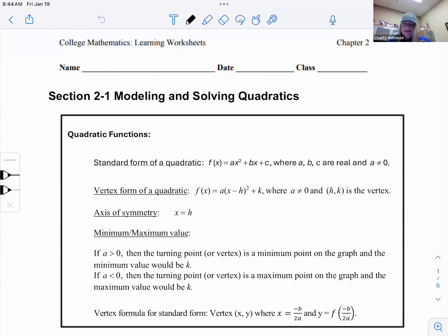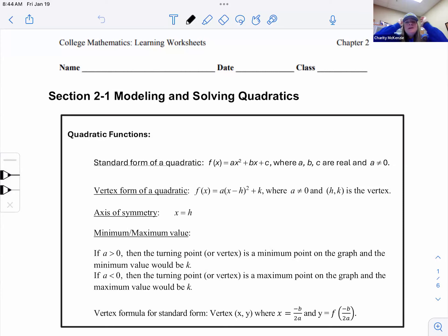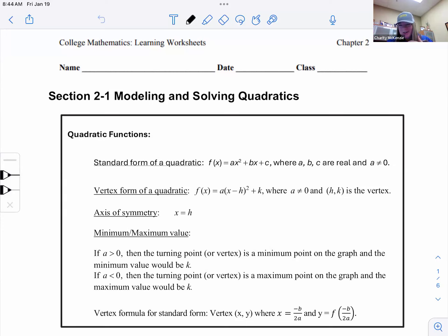This section is labeled 2.1, but it's really little pieces of all of chapter two that we need to cover. We are going to model with quadratics, remembering how to solve them and applying them to some business applications.